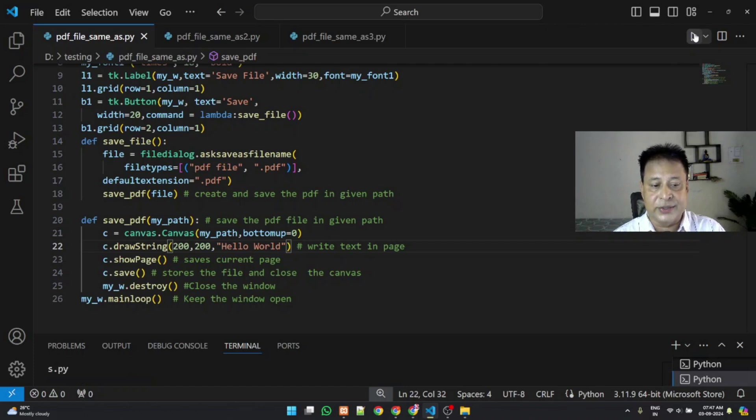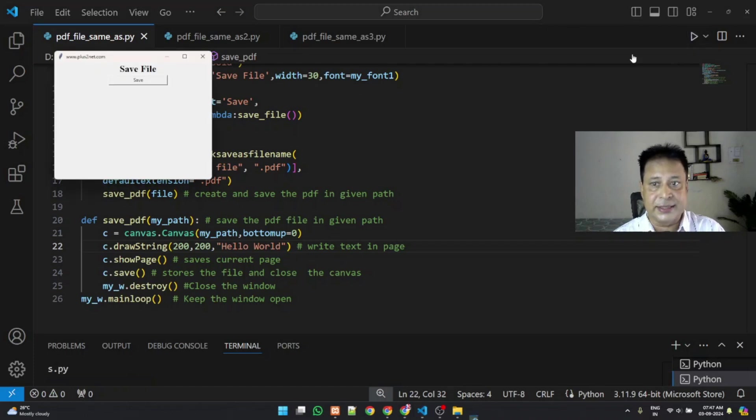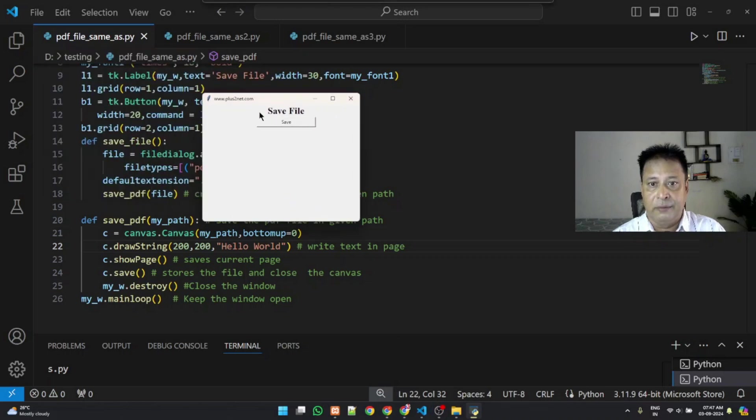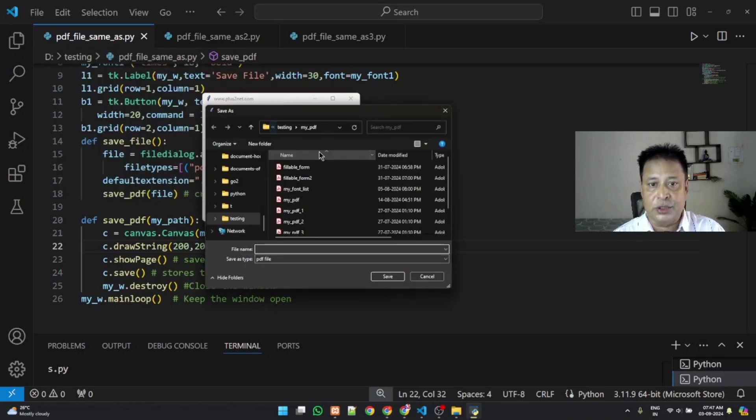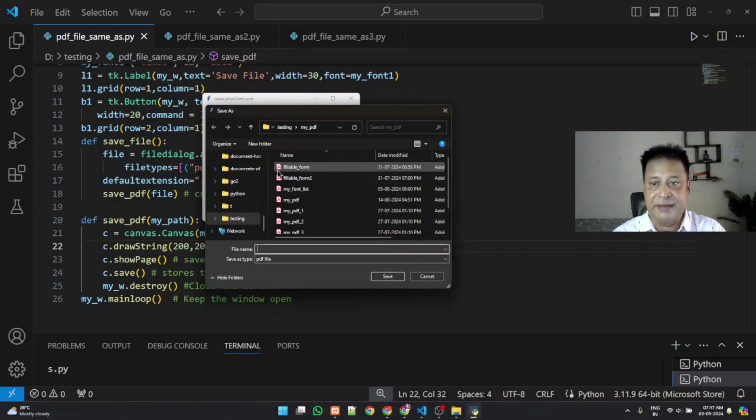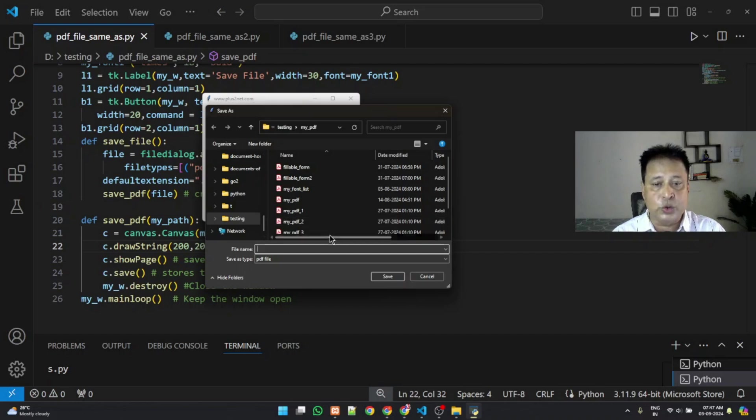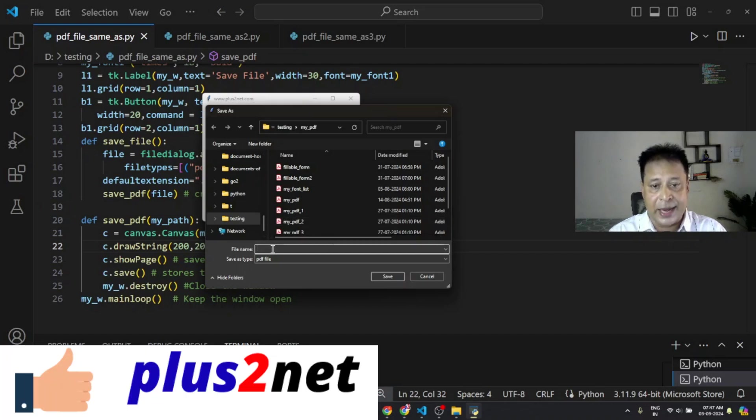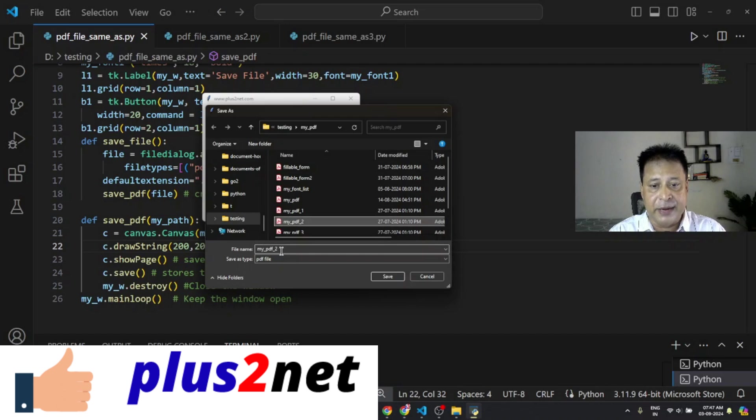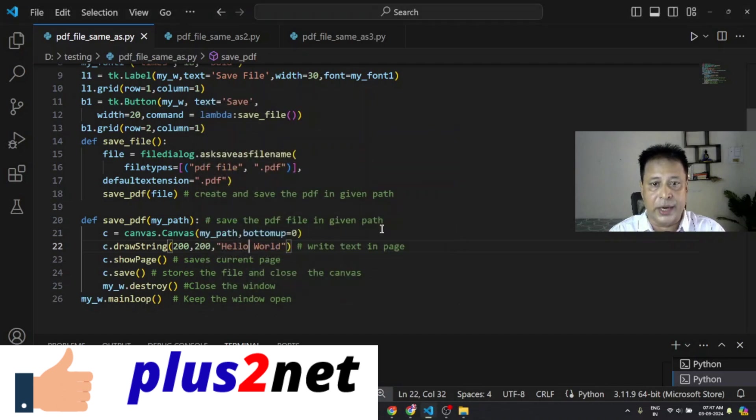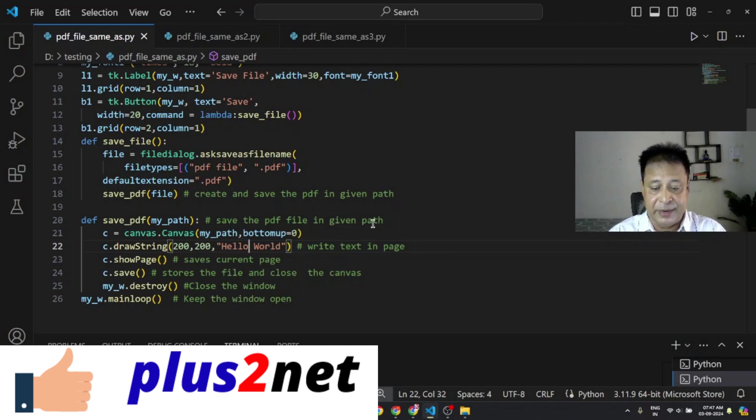So you can see this is just the input whatever we have got it. Here I am just clicking the save as button. So the moment it saves, this function opens up line number 14 to line number 18 and it shows me a path where I want to save it. I can give my file name my PDF to PDF file save it, it will prompt me yes overwrite it. So it has saved it.